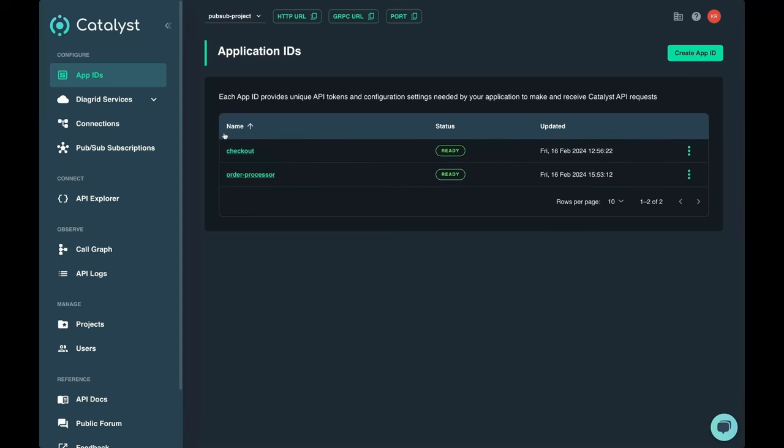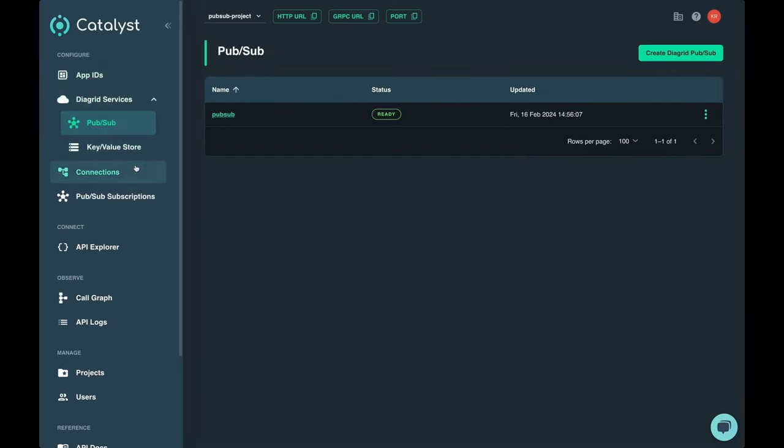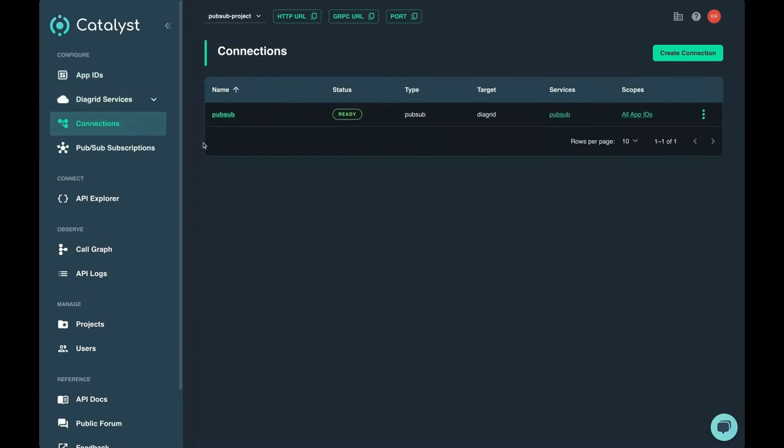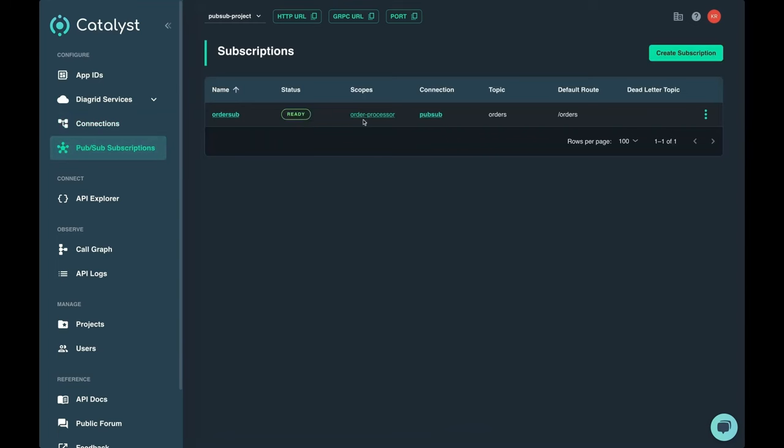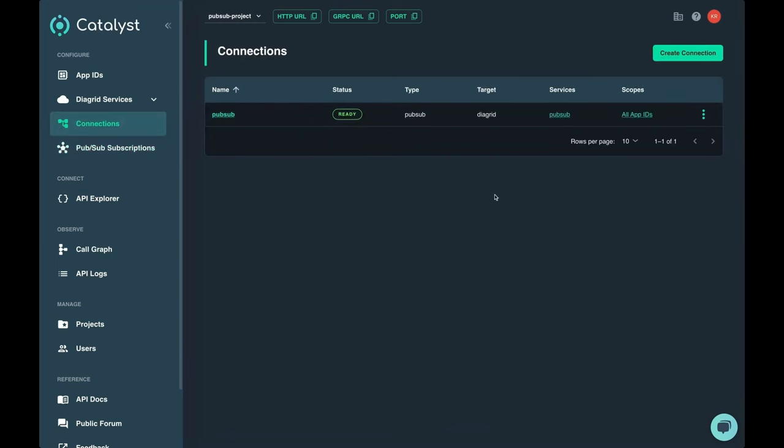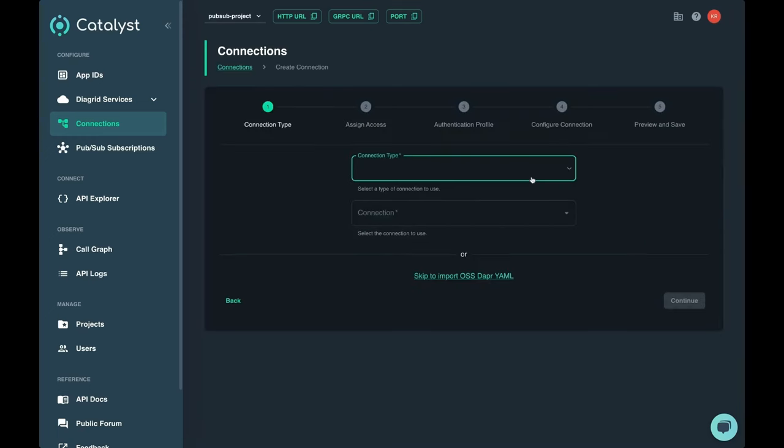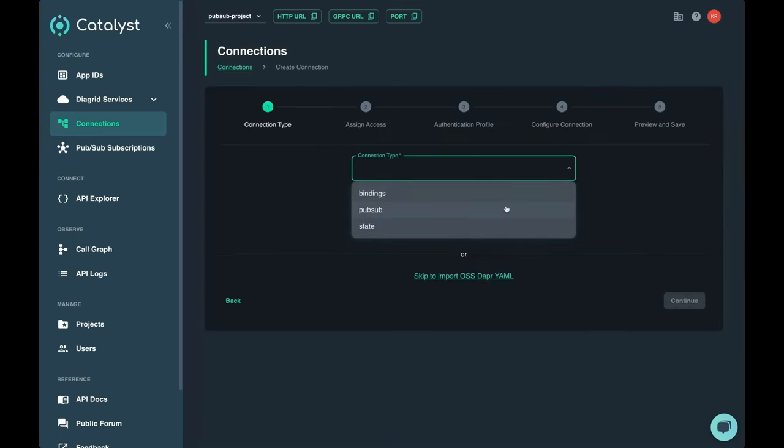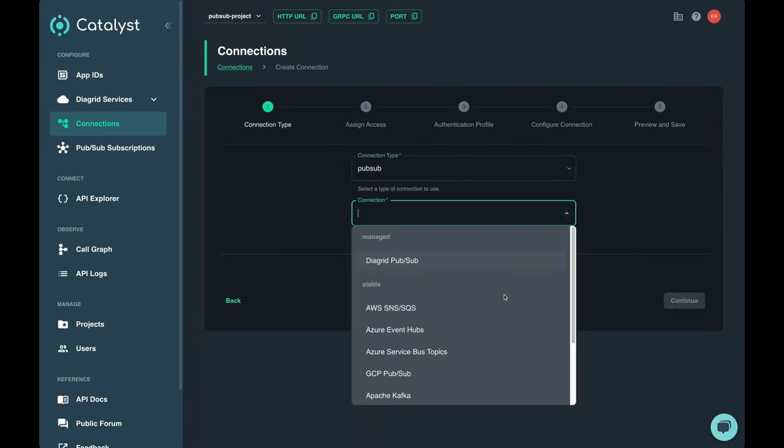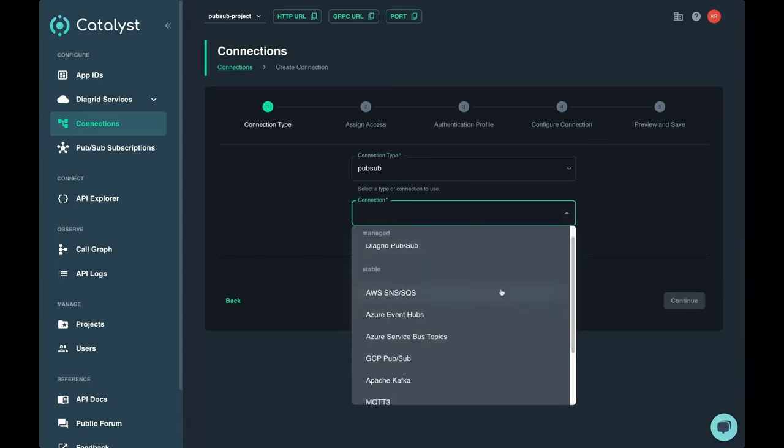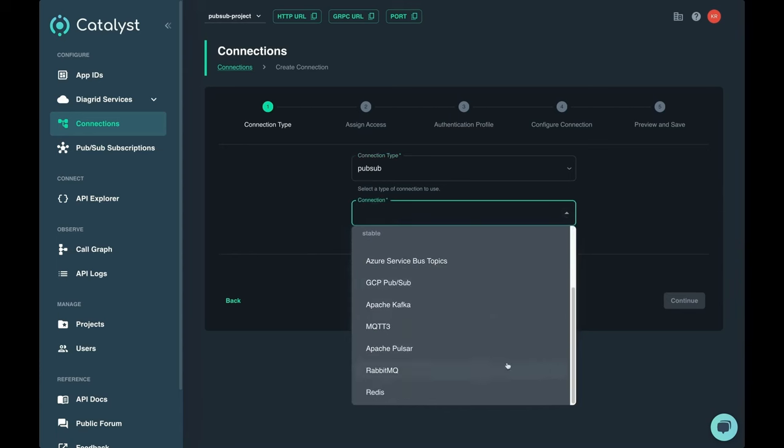Both of our application IDs, our PubSub broker, our managed connection, and our PubSub subscription. If you wanted to make use of an existing service instead of a Diagrid managed service, you could create a connection. The connections are very similar to Dapr components and you can make the selection of your choice to connect to the backing broker, in this case for a PubSub API.